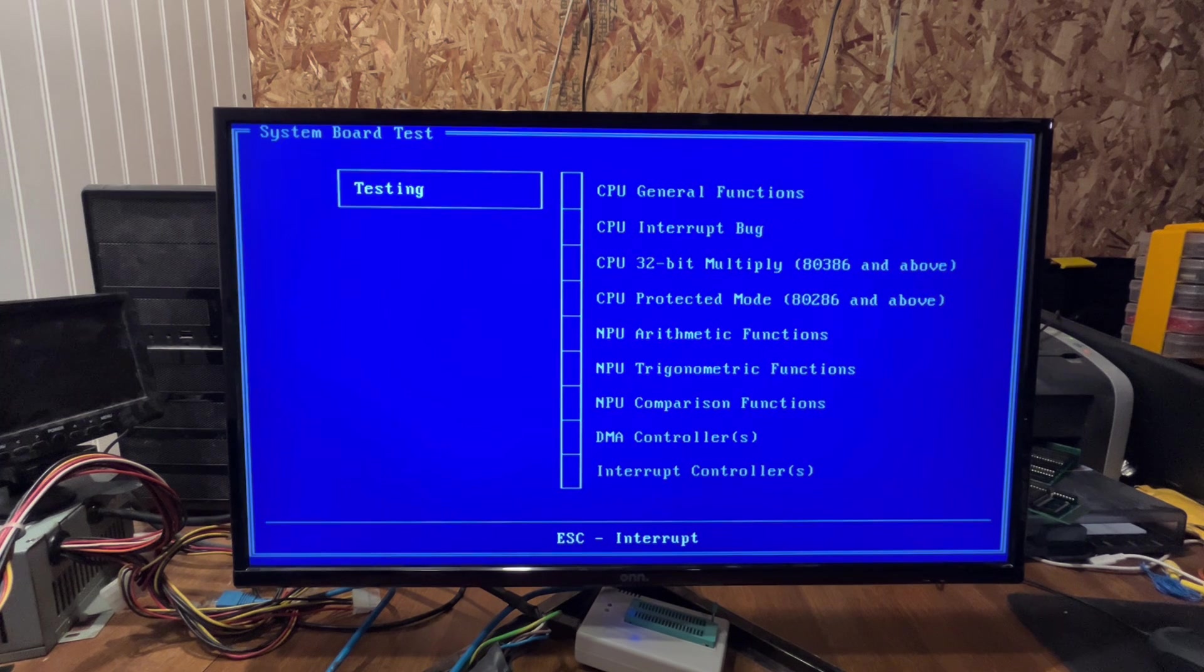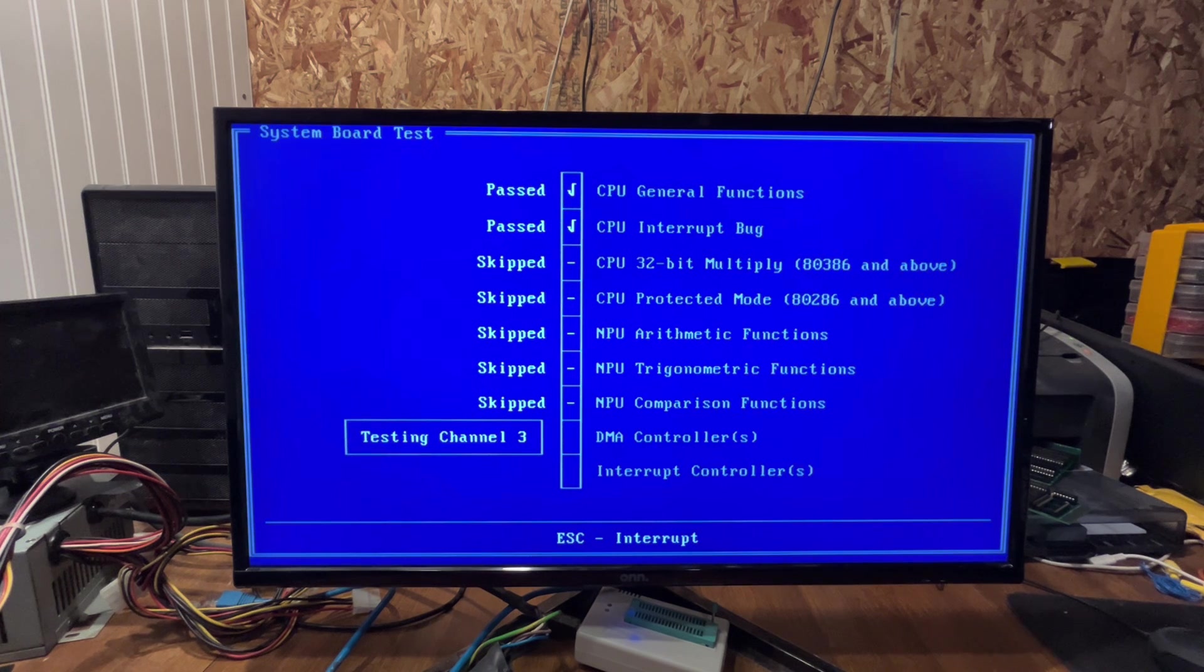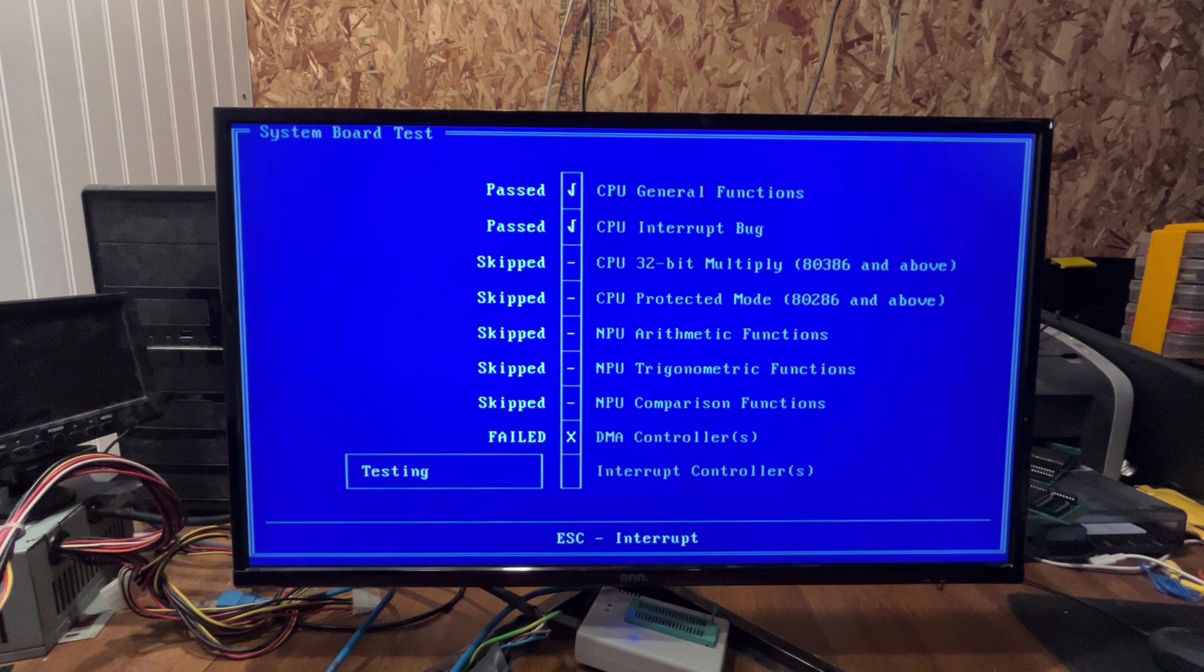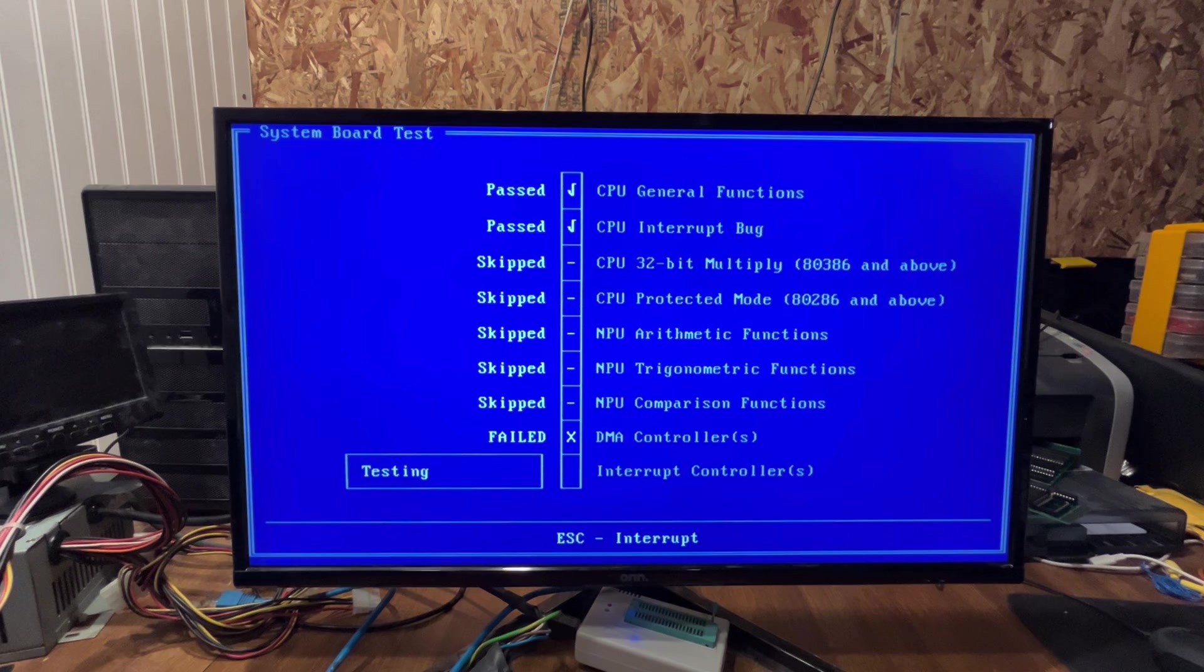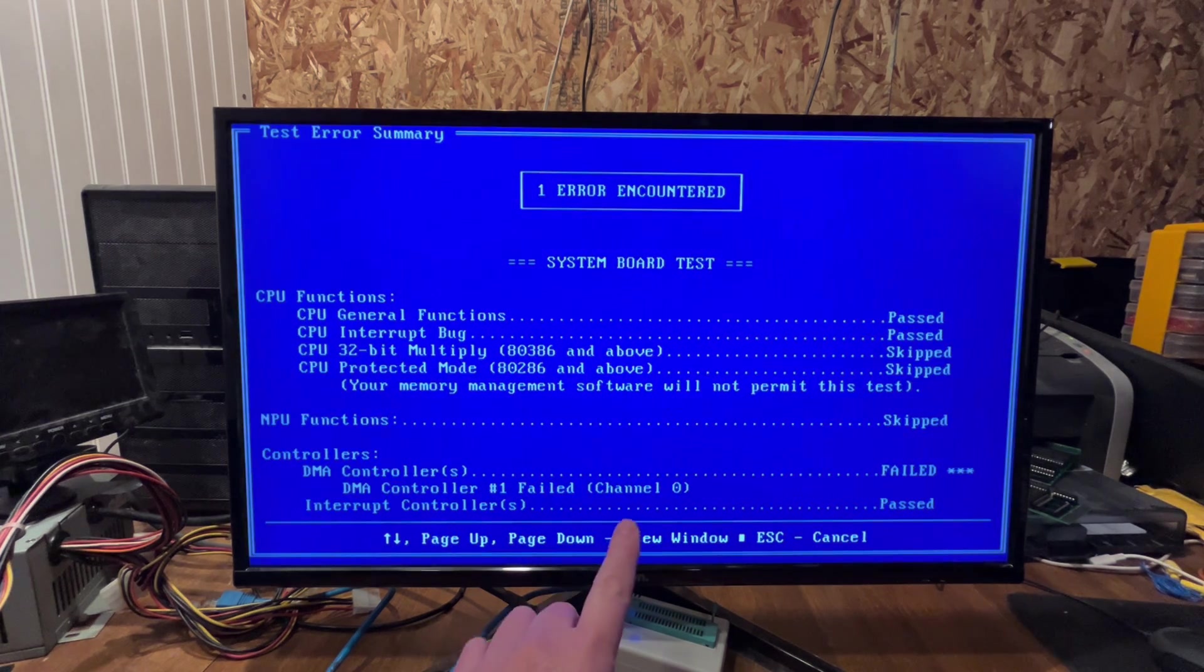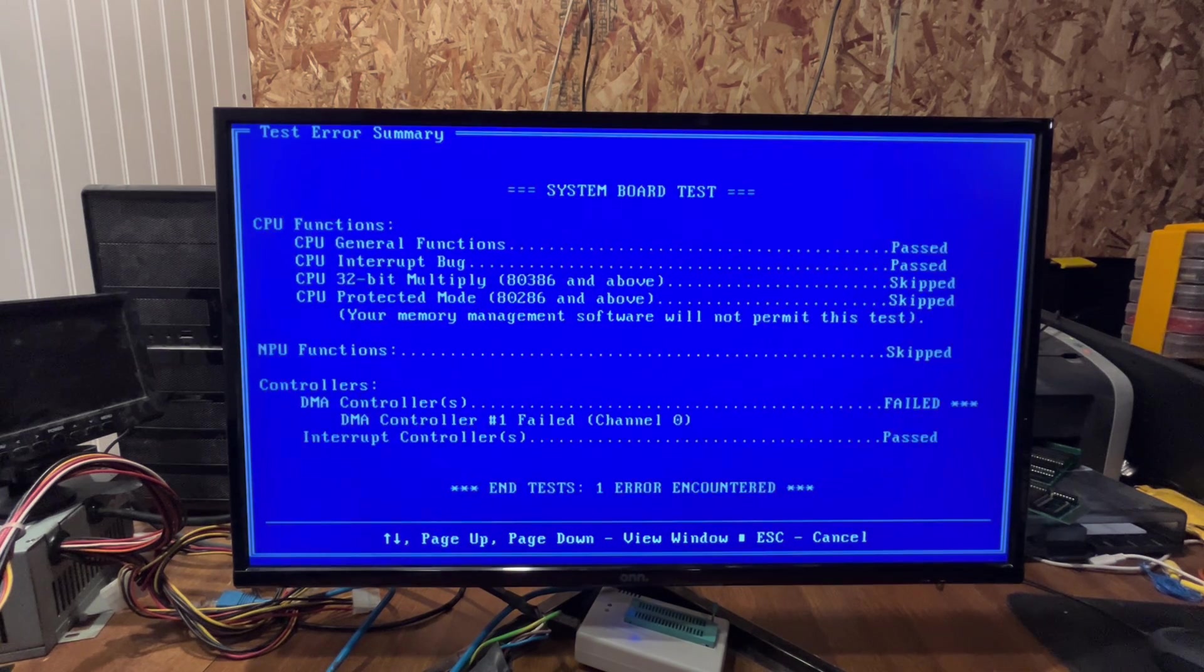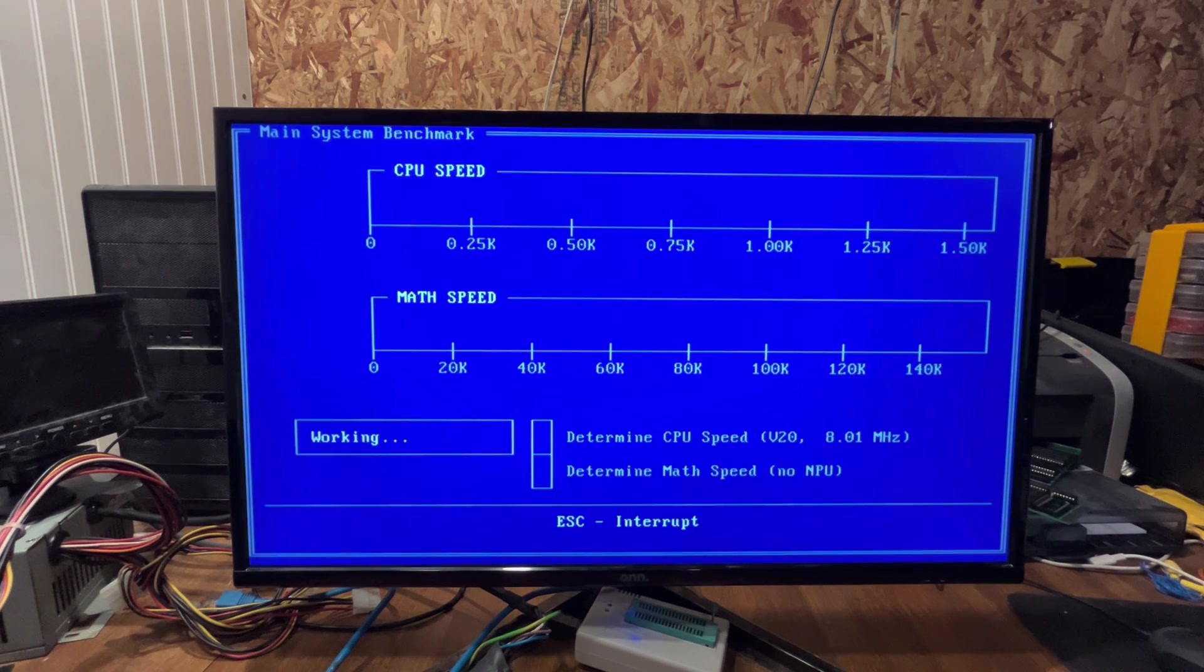Check the system board real quick. Now the DMA controller channel zero will always fail on my boards because I don't include the DMA refresh. I didn't include a jumper on this board. I may put it in in later versions so that if you really want a fake DMA refresh cycle. So as you can see, channel zero failed on the DMA refresh. Let's check our benchmarks here.